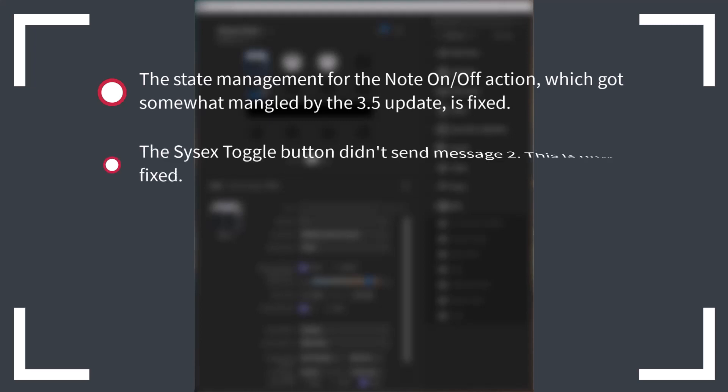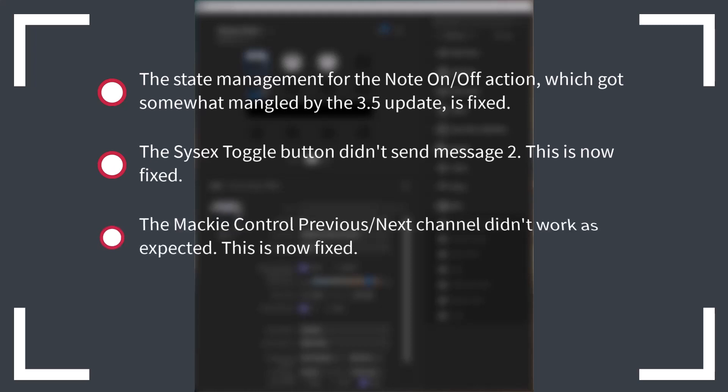The SysX button, when configured as a toggle button, didn't send message two, and that is also fixed. The Mackie control buttons and dials, when used for switching channels, previous and next channel, didn't work as expected, but that is fixed.